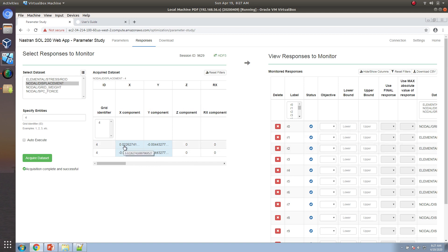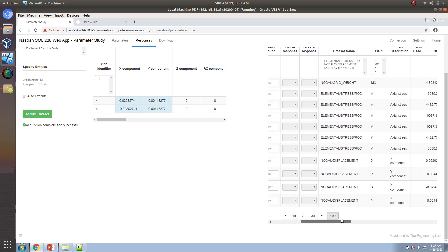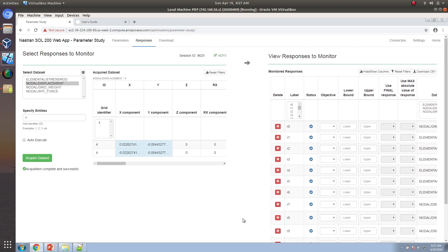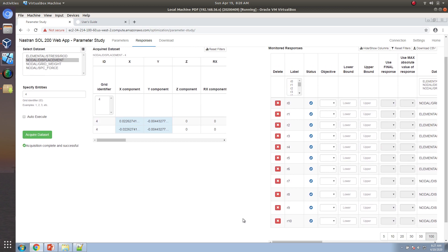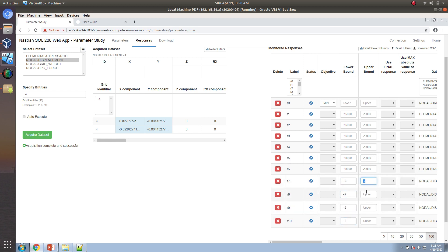We've selected the weight, the axial stresses, and the displacements as responses. Now we trigger the objective: set the first weight response to be minimized. The bounds for the axial stresses come from the problem statement — those stresses will be between negative 15,000 and positive 20,000. The lower bound for displacement is negative 0.2, and the upper bound is positive 0.2.